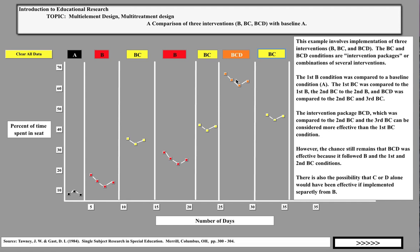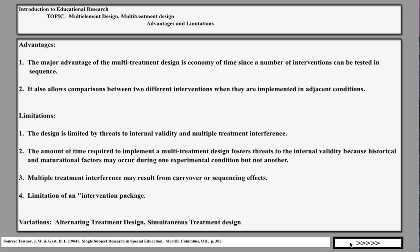That is the multi-element or multi-treatment design. The major advantage is the economy of time, since a number of interventions can be tested in sequence. It also allows for comparison between two different interventions when they are implemented in adjacent conditions — you can compare any intervention with its adjacent condition, but not across non-adjacent conditions.